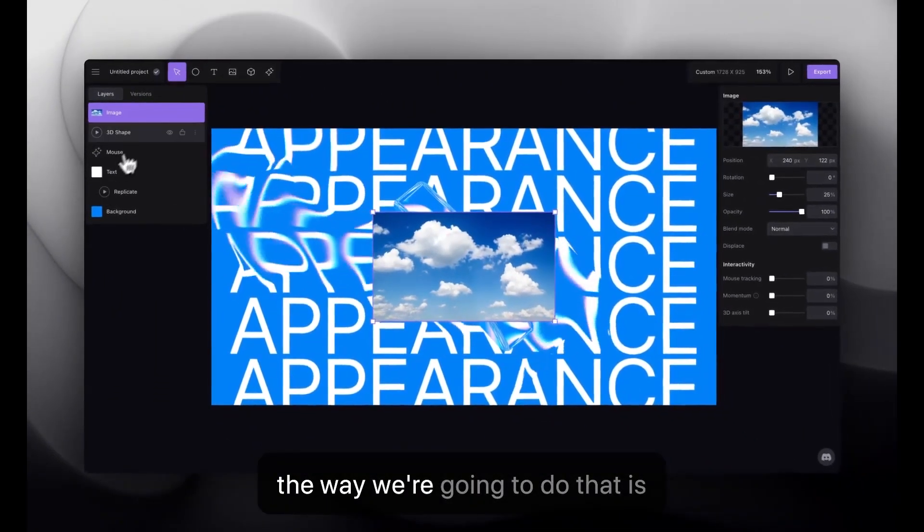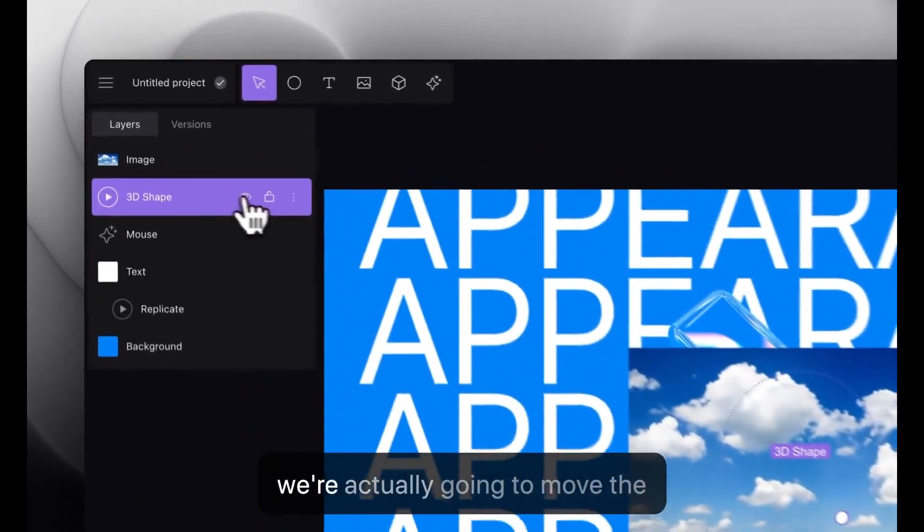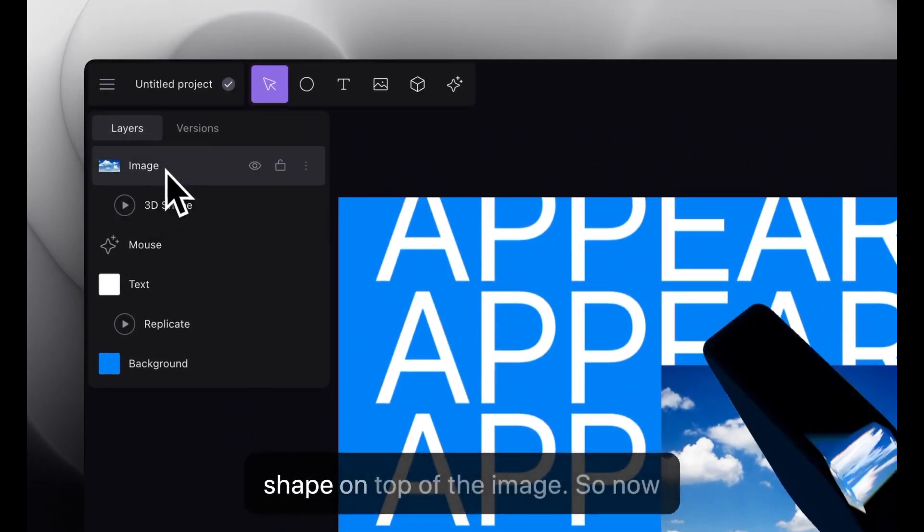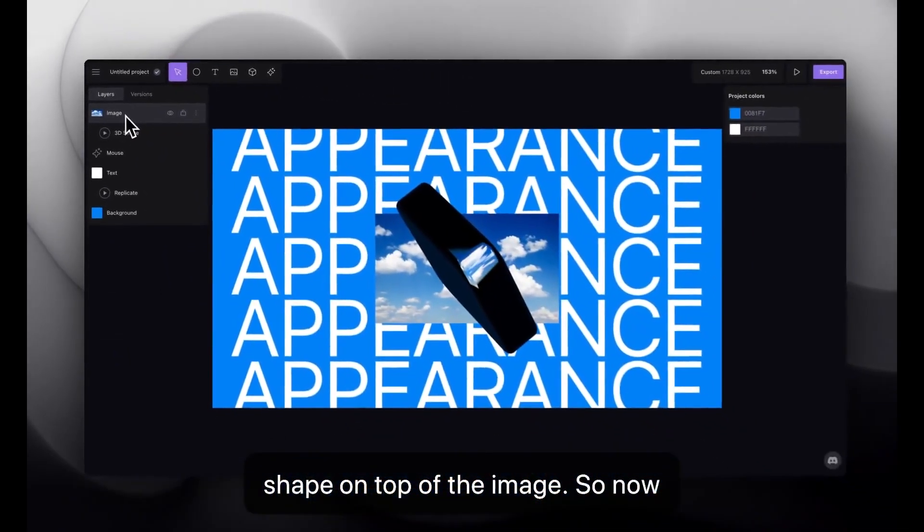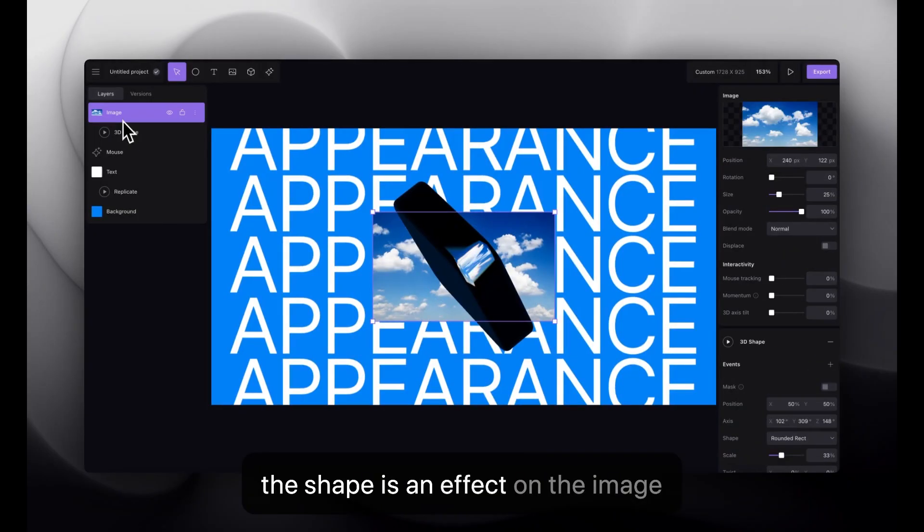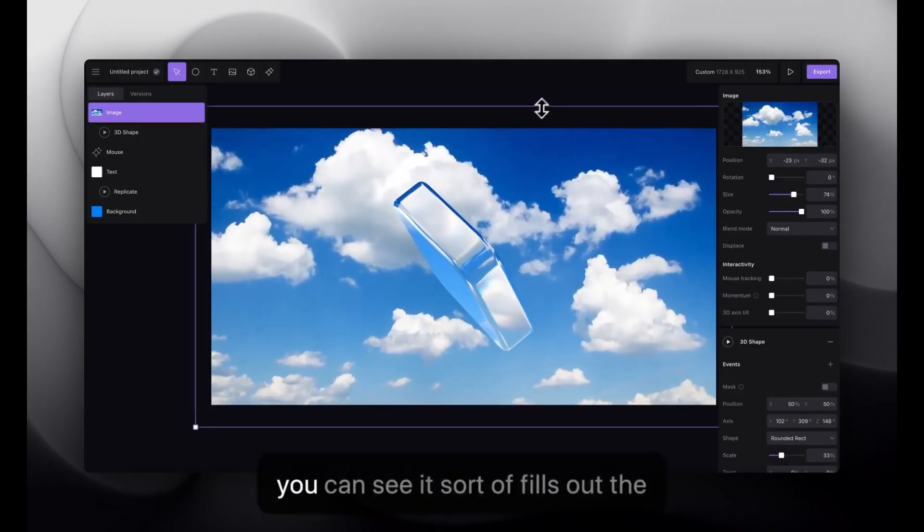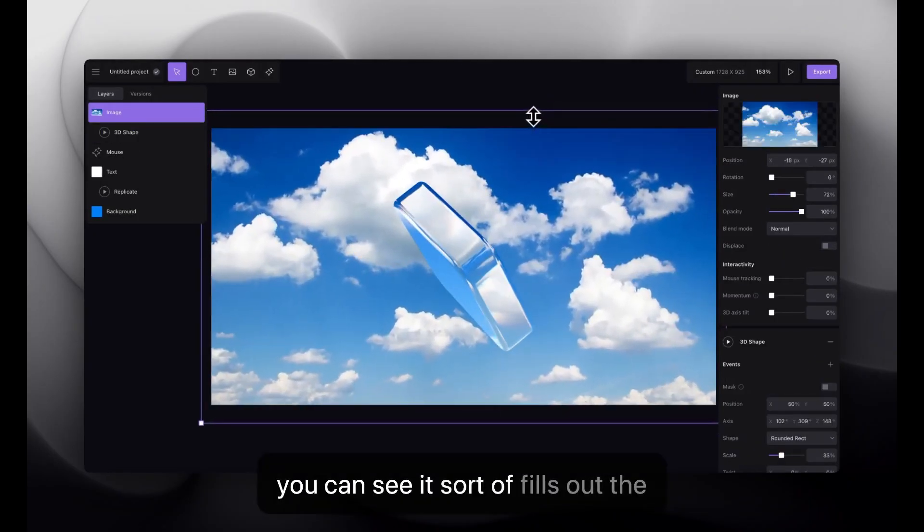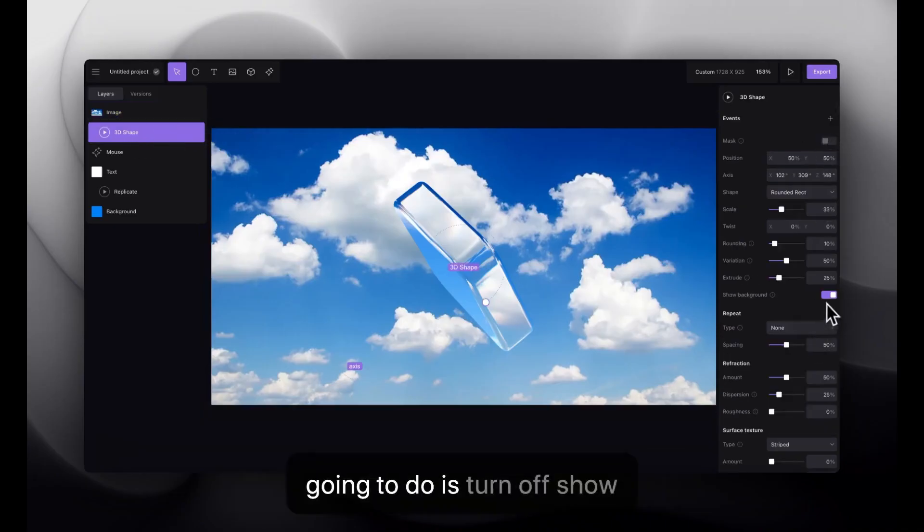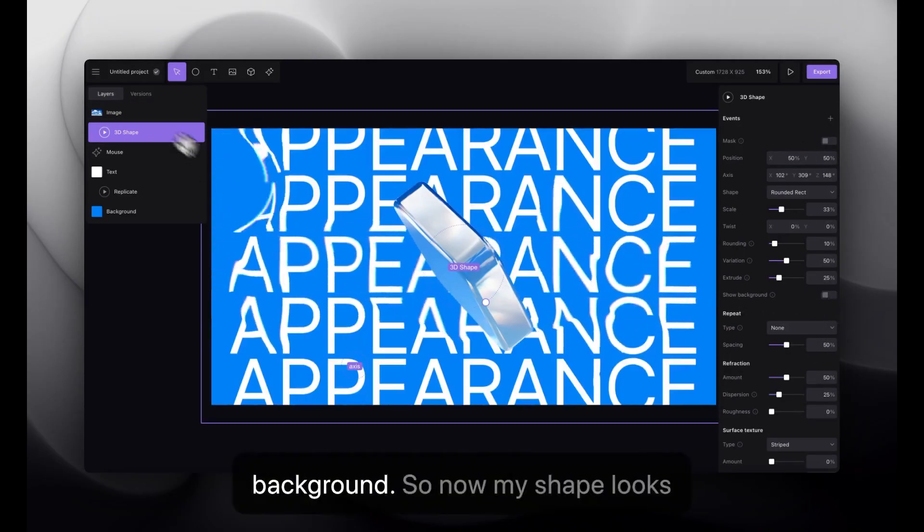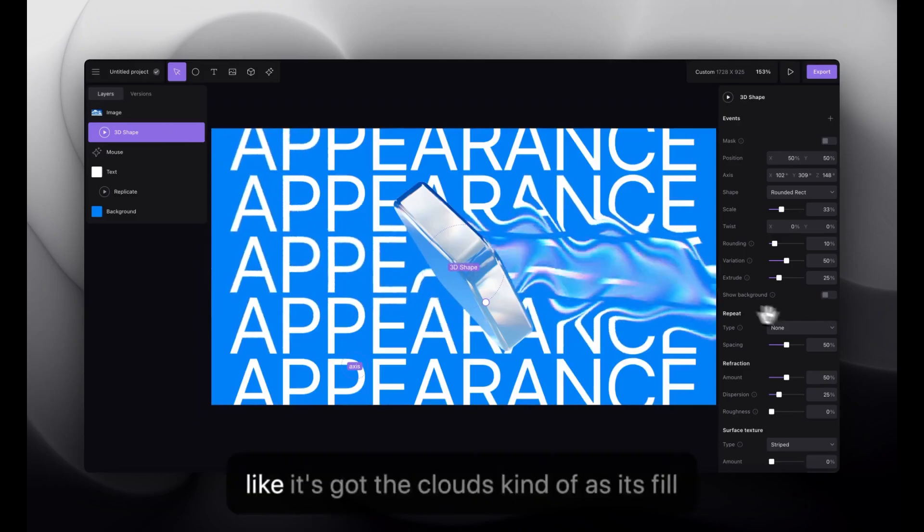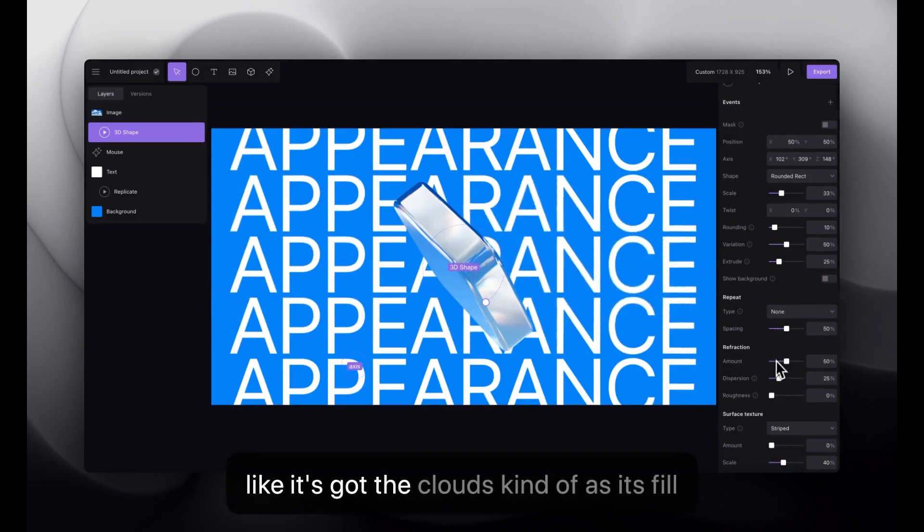So, the way we're going to do that is we're actually going to move the shape on top of the image. So, now the shape is an effect on the image layer. And when I make this really big, you can see it sort of fills out the whole shape here. And the last thing we're going to do is turn off show background. So, now my shape looks like it's got the clouds kind of as its fill here.